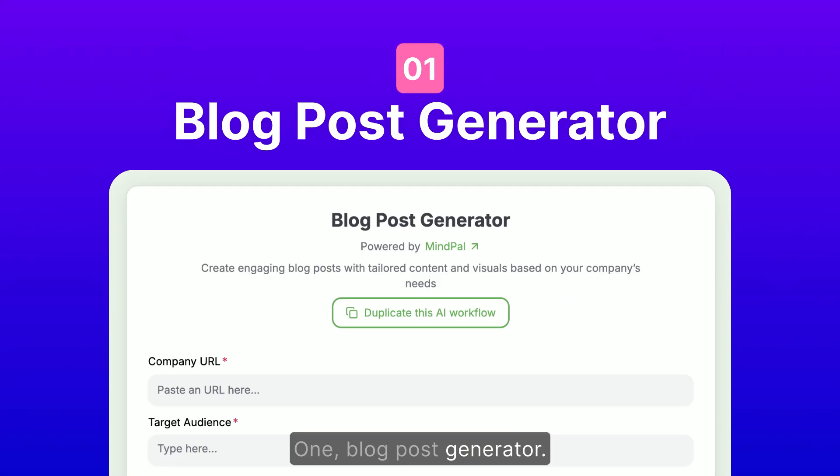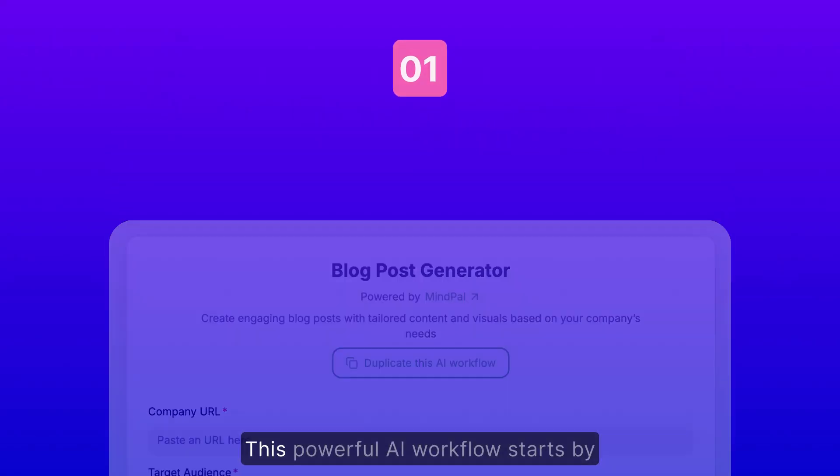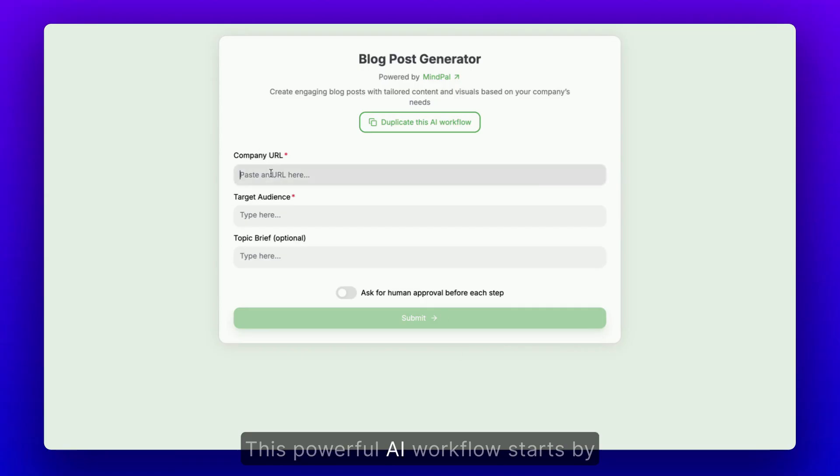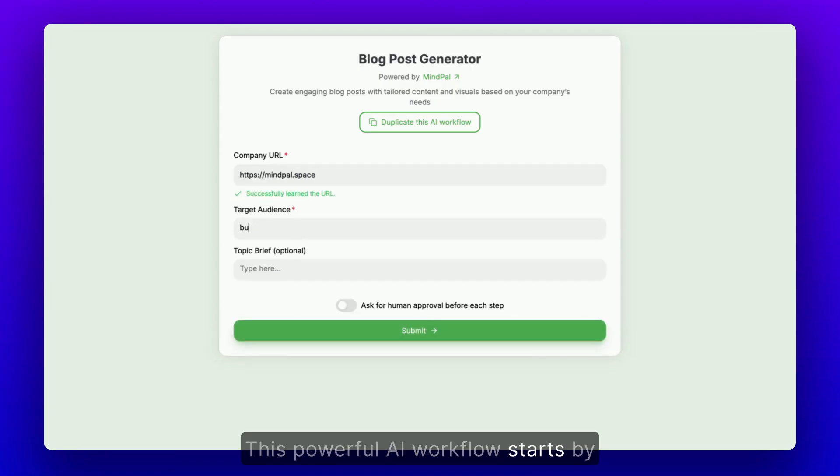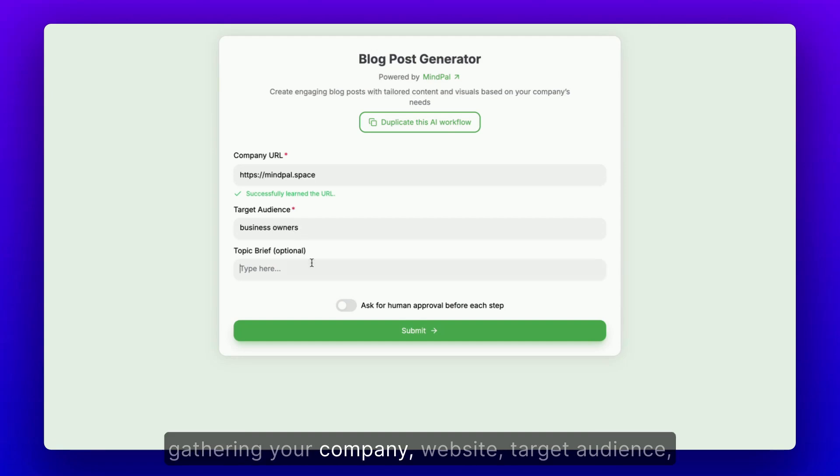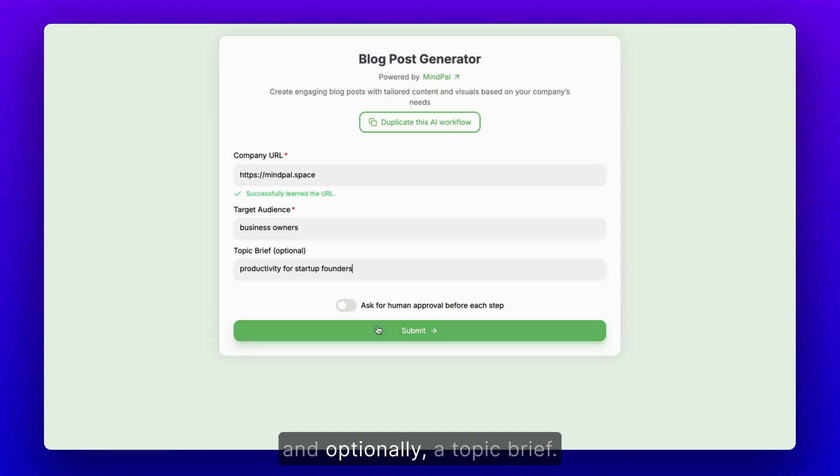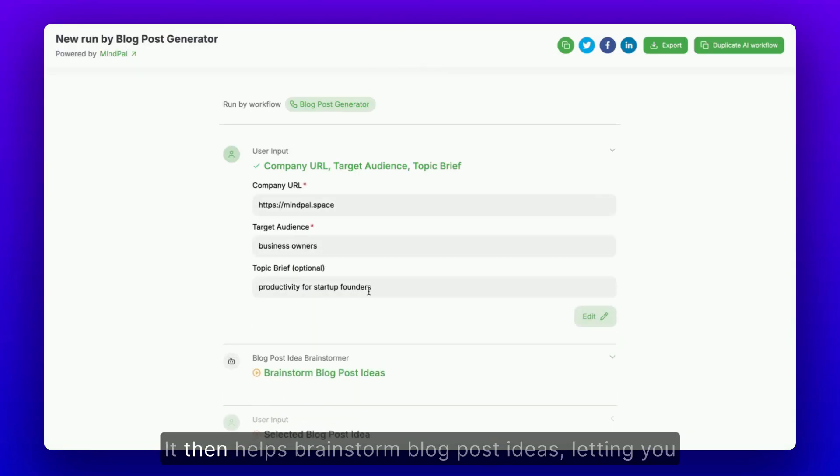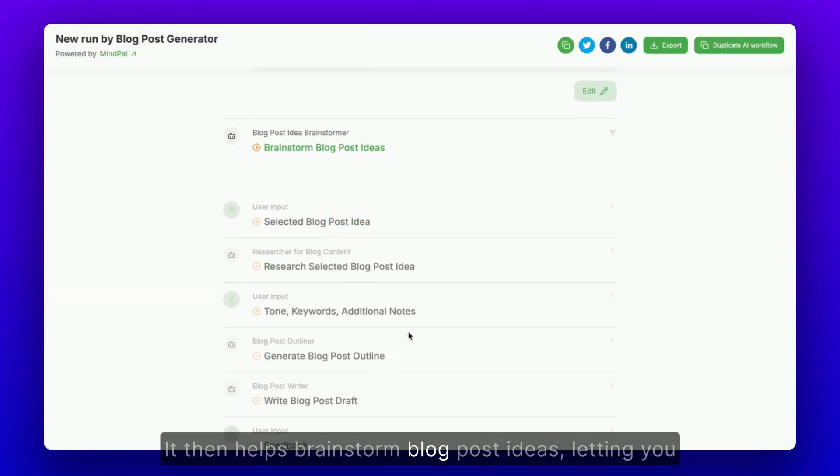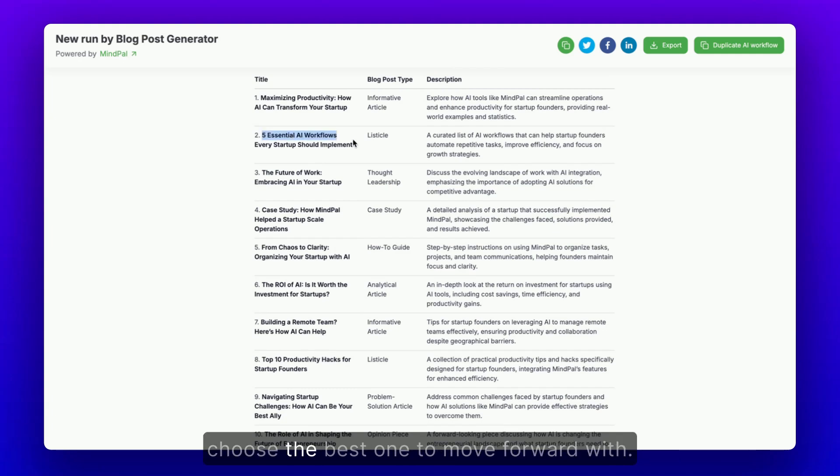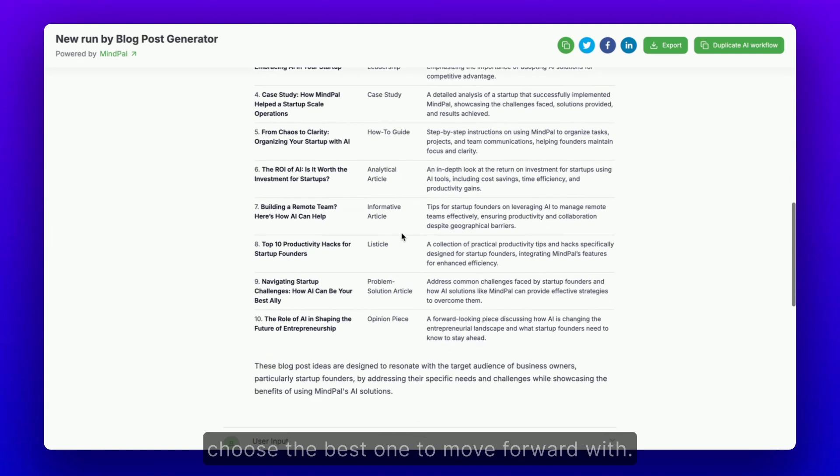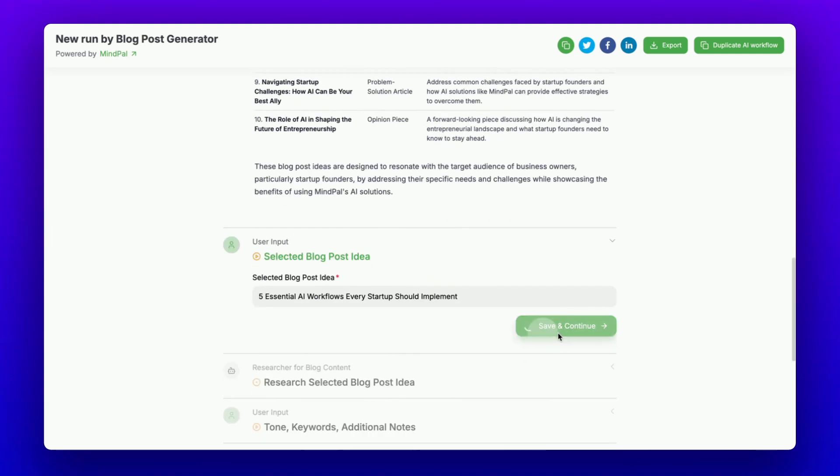Blog Post Generator. This powerful AI workflow starts by gathering your company website, target audience, and optionally, a topic brief. It then helps brainstorm blog post ideas, letting you choose the best one to move forward with.